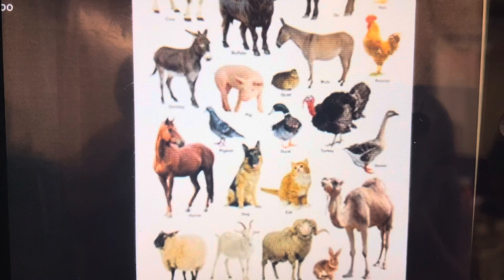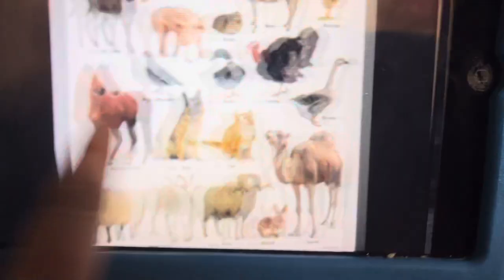Hi, welcome to Jeffrey's Video Library. Here comes the animal alphabet.